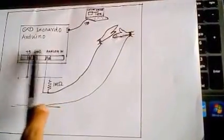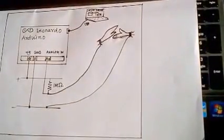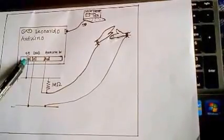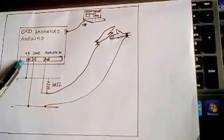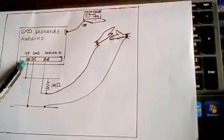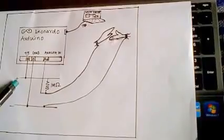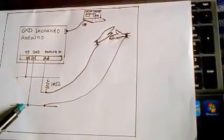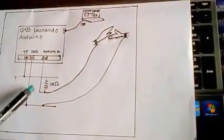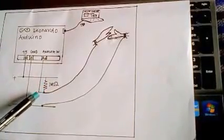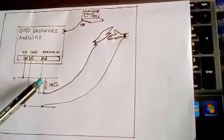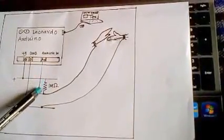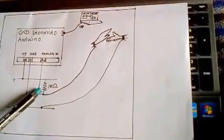We have Arduino Leonardo. We connect the 5 volt supply from Leonardo to the breadboard rails and also the ground. Then we create a voltage divider. One side of the voltage divider is the one mega ohm resistor.